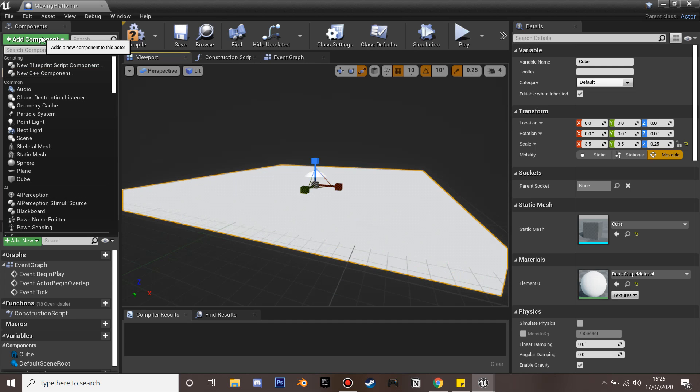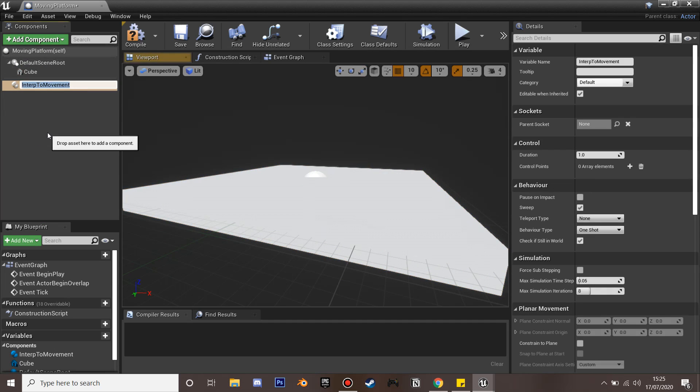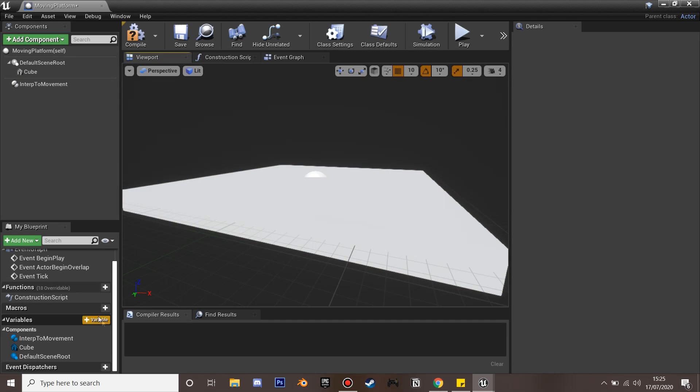Next we're going to add some interpolate to movement. This is how our cube's going to move from the destinations we select.